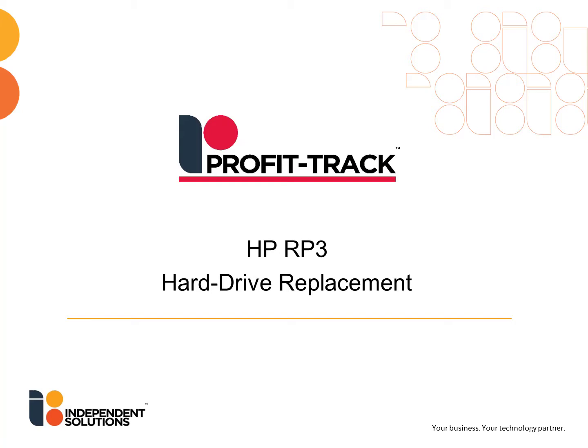Welcome to Independent Solutions. Today we'll be going through how to replace a hard drive in an RP3.